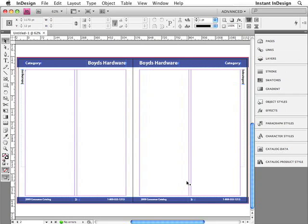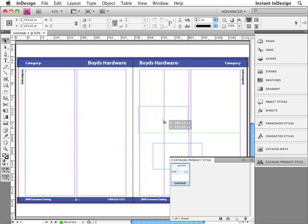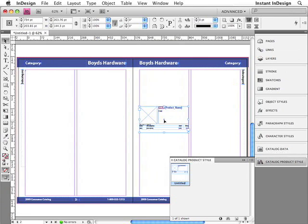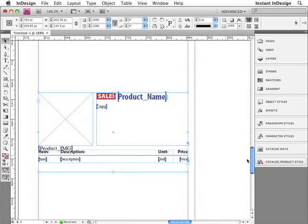Let me show you another important component of this template, which is the object library. It contains the sample design that represents a typical product in the catalog. This sample design is referred to as the product style. I'll zoom in on it so you can get a closer look. This frame with the X in it is a placeholder image frame.